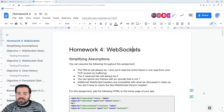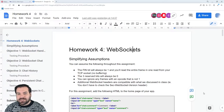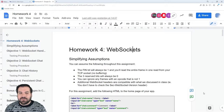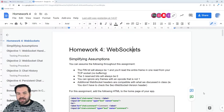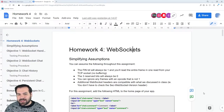Homeworks one and two kind of ease you into the course. Homework three says this is what the course actually is — this is the level I need you to be at. And then homework four and five just level off and say, okay, now that we're at that level, let's keep going.